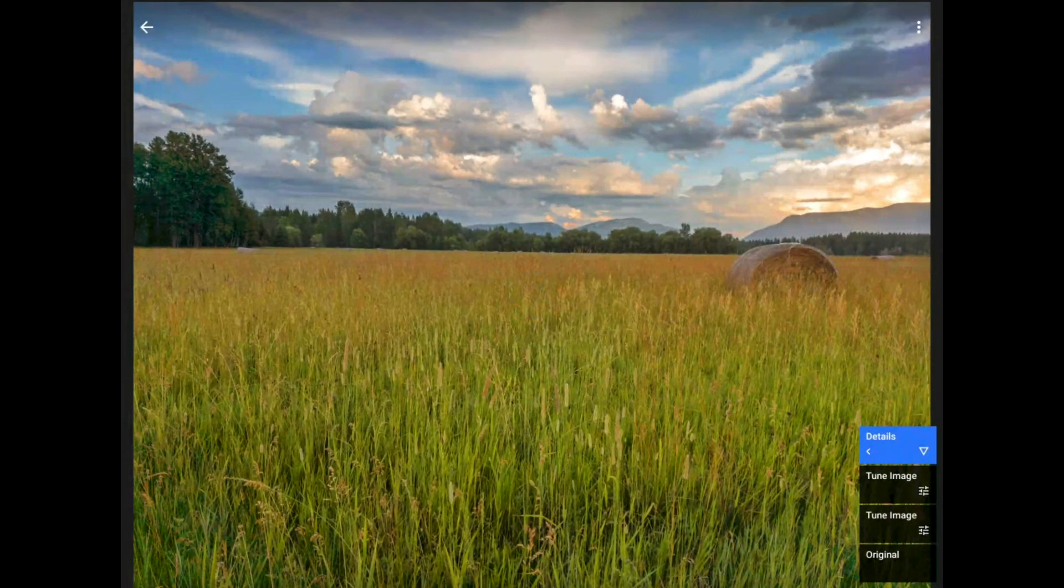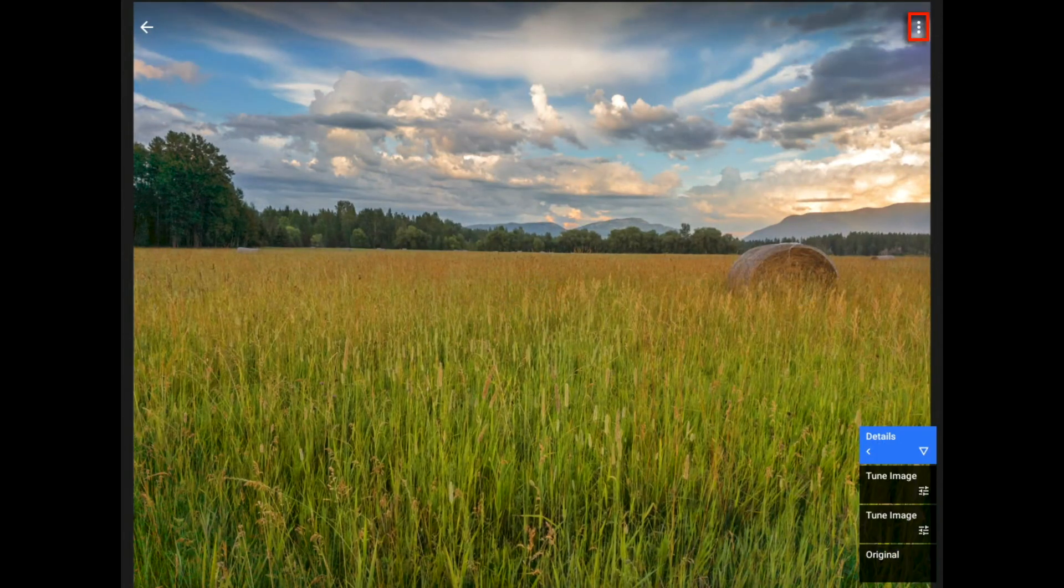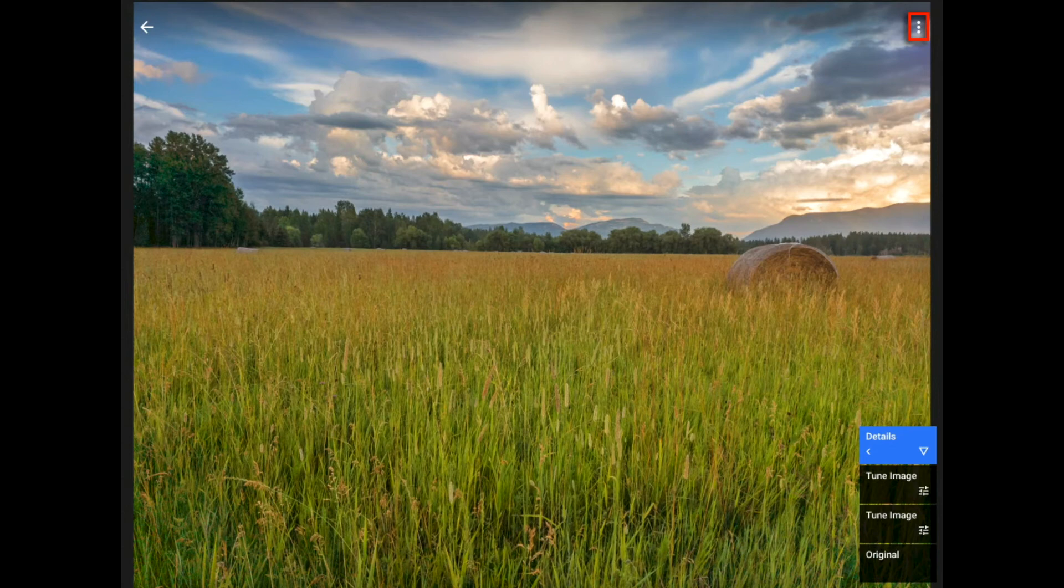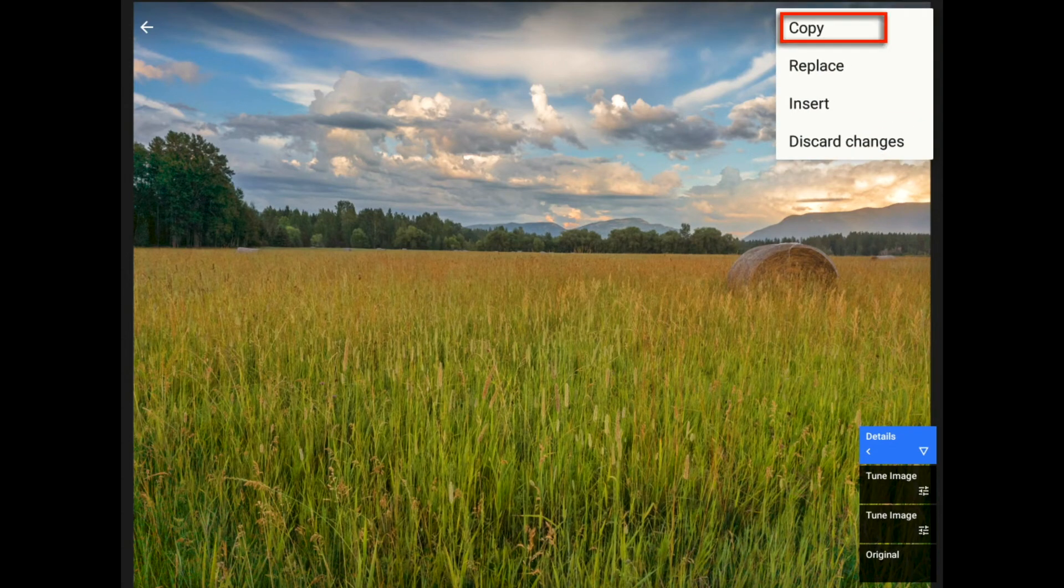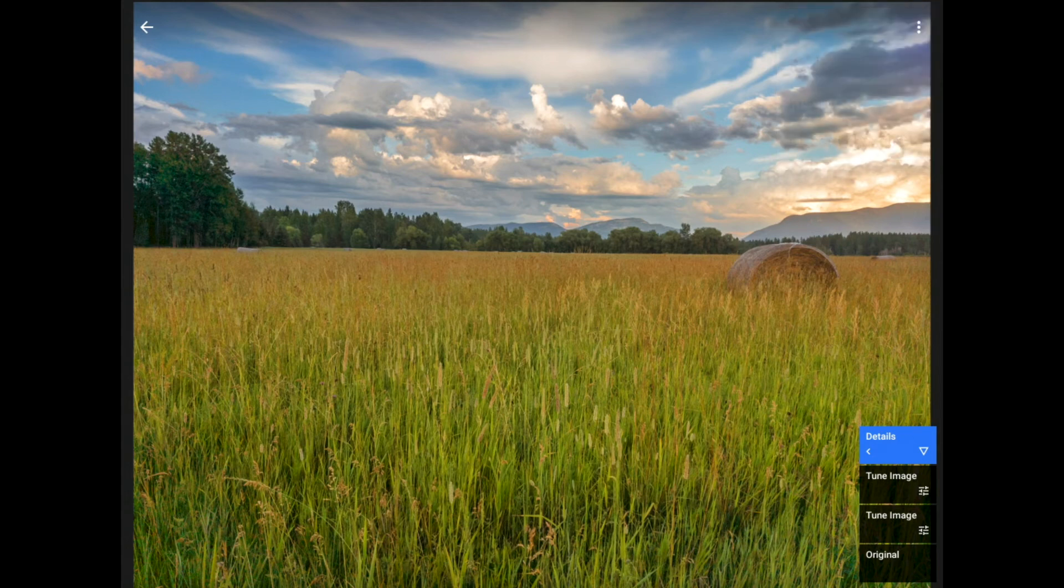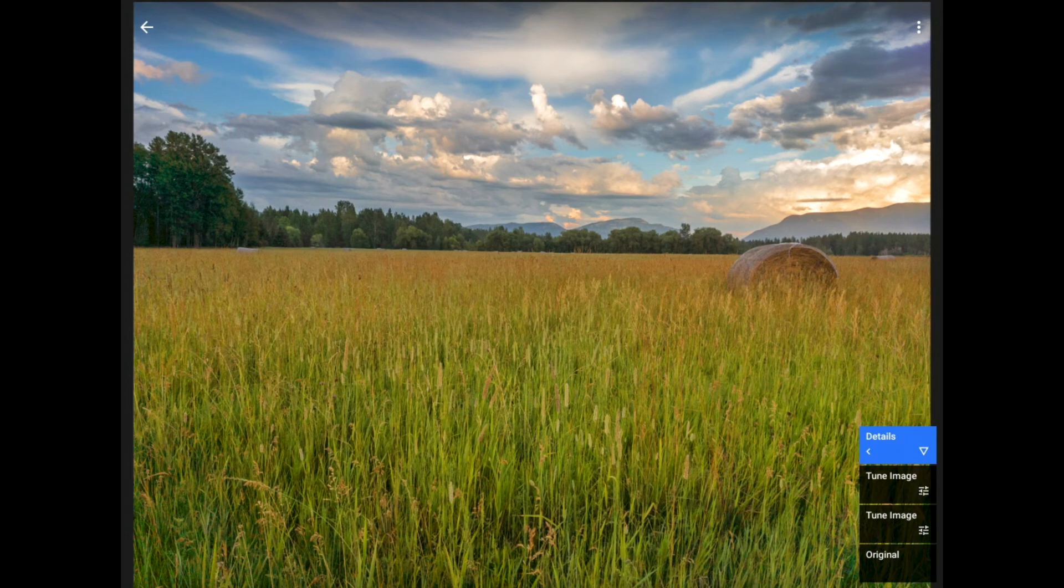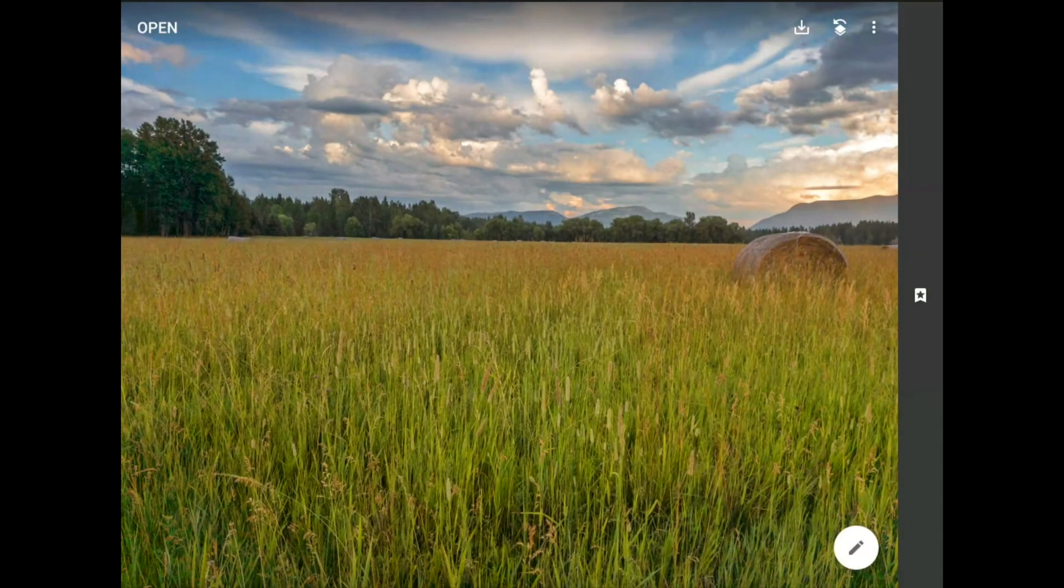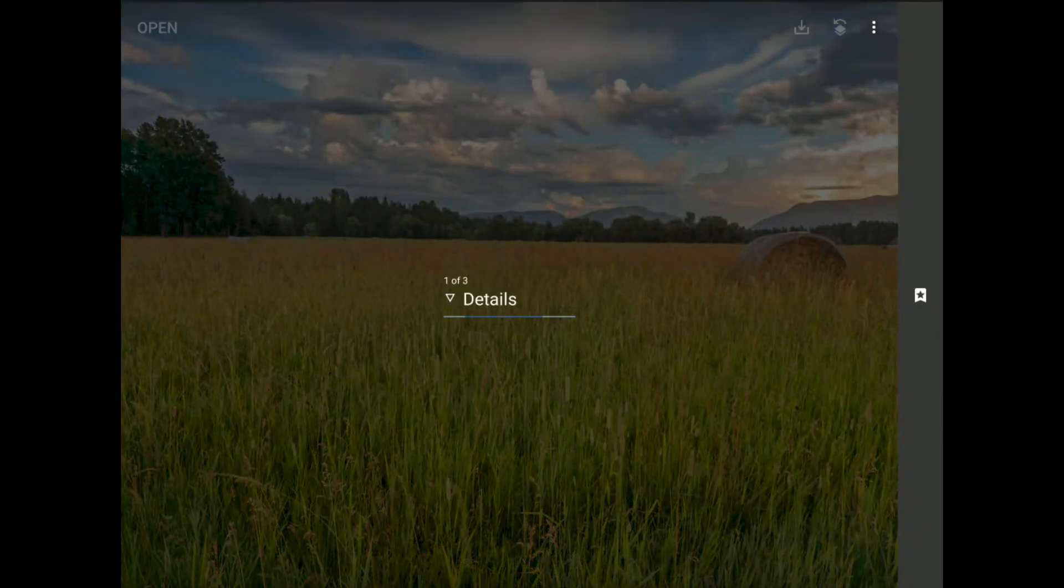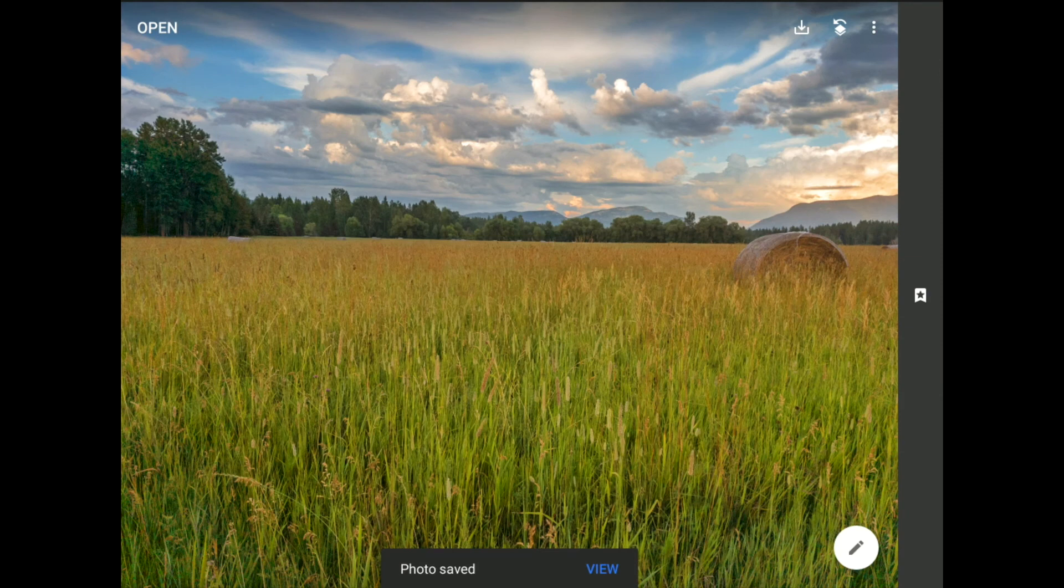So, the big secret in this tutorial, the buttons that will take us way beyond what we can do with the Apply Last Edits command are hiding up here beneath these three little dots in the top right corner of my image. I'm going to tap here, and then I will tap on the Copy command. Copy tells Snapseed to copy all of the edits that I have made so far to this image, and any masks that I have painted into my device's memory. Now, I'm going to tap on the left-facing arrow to return to the home screen, and then I can save my work.